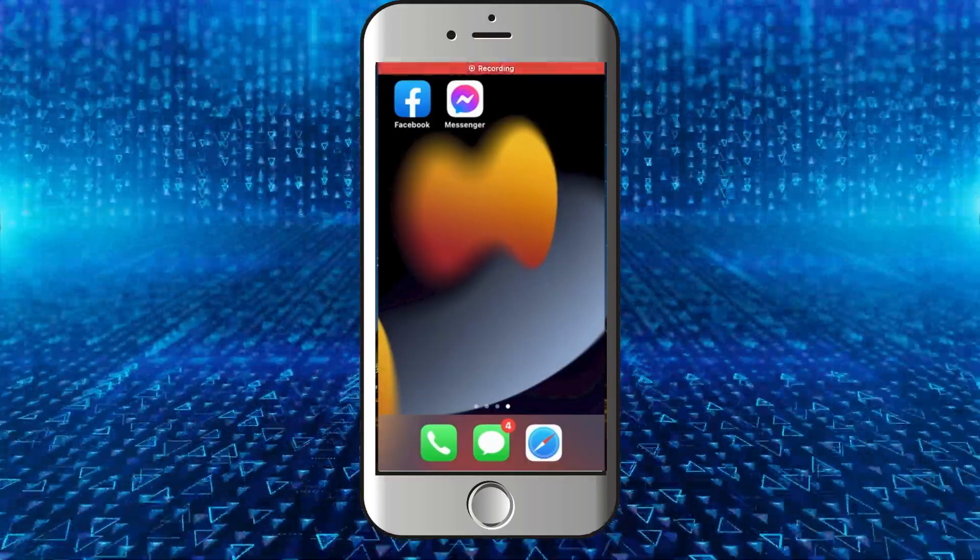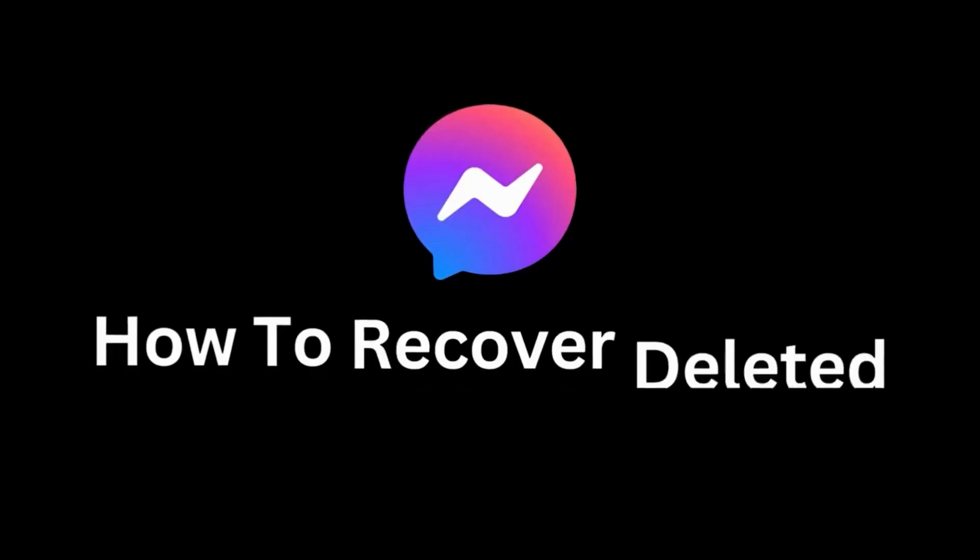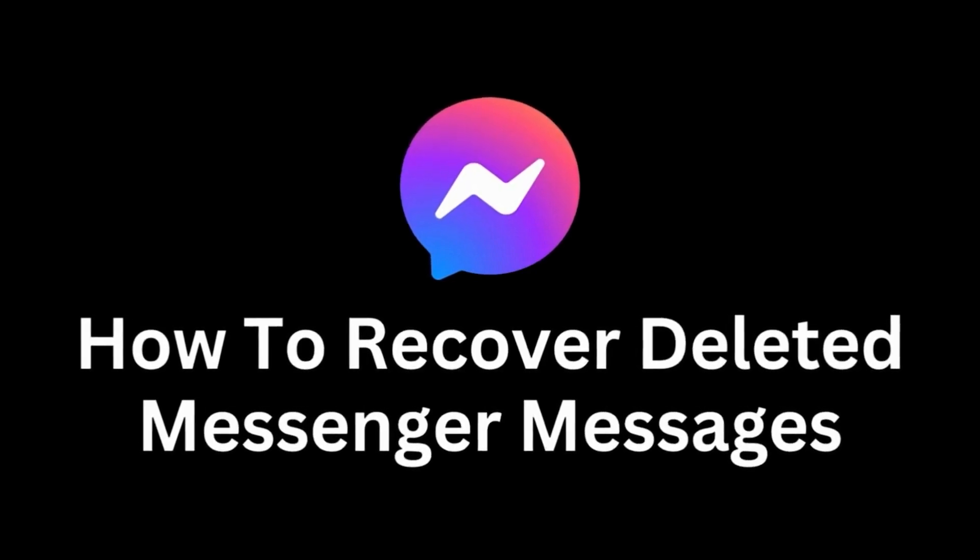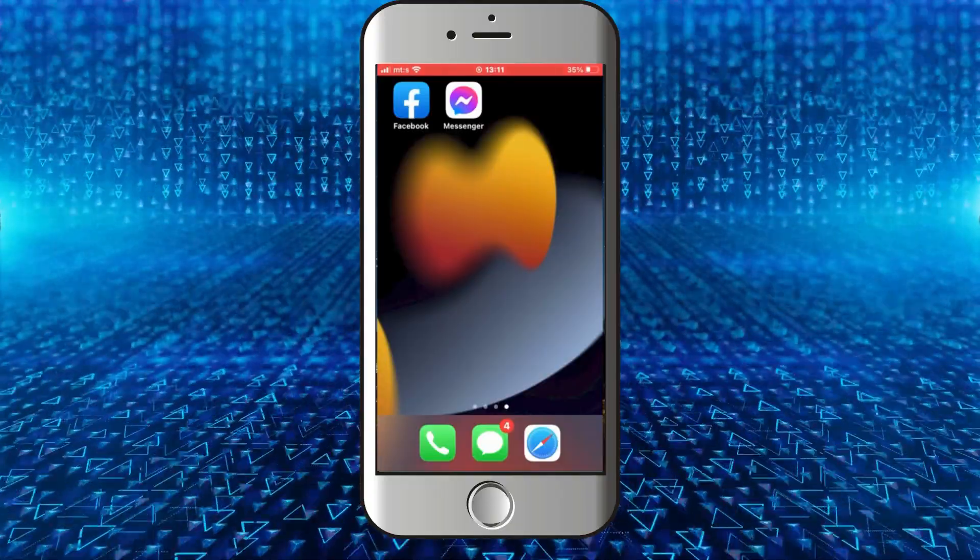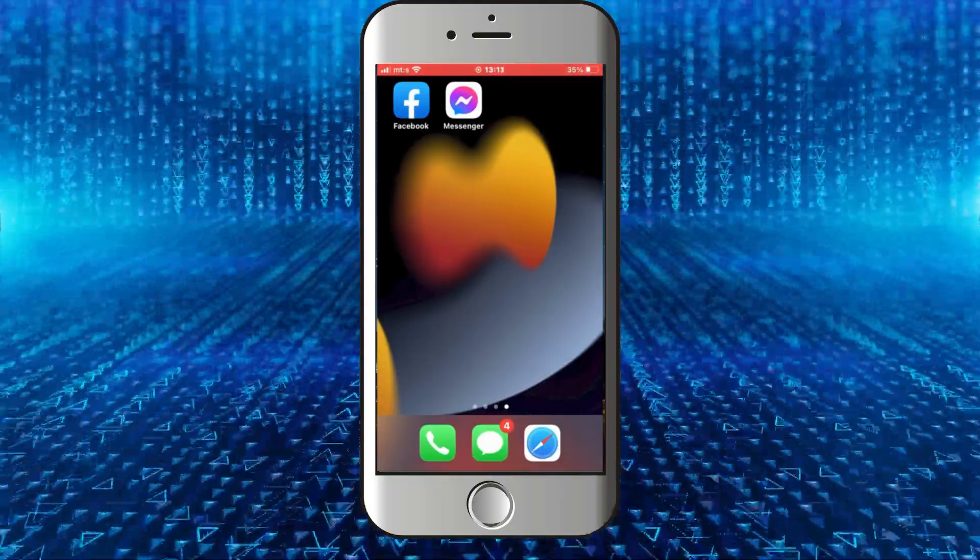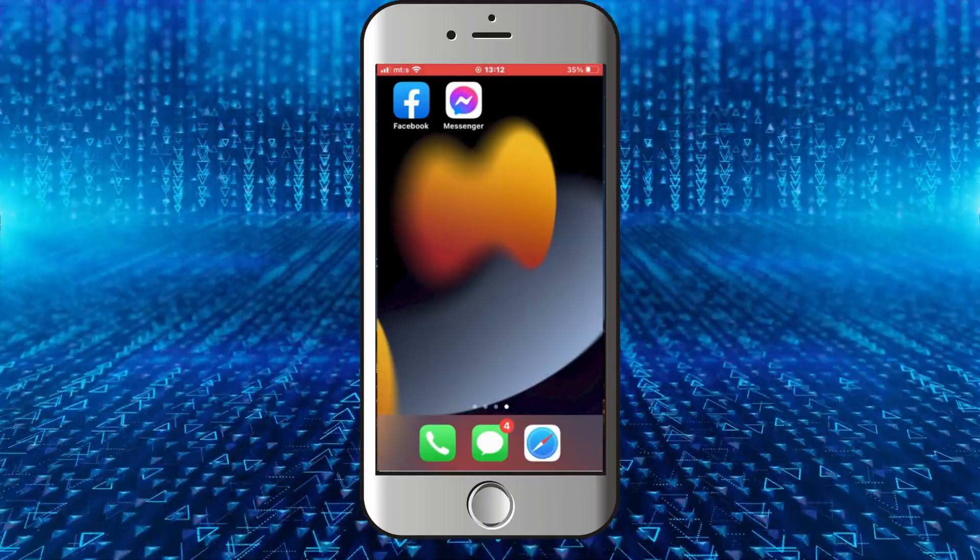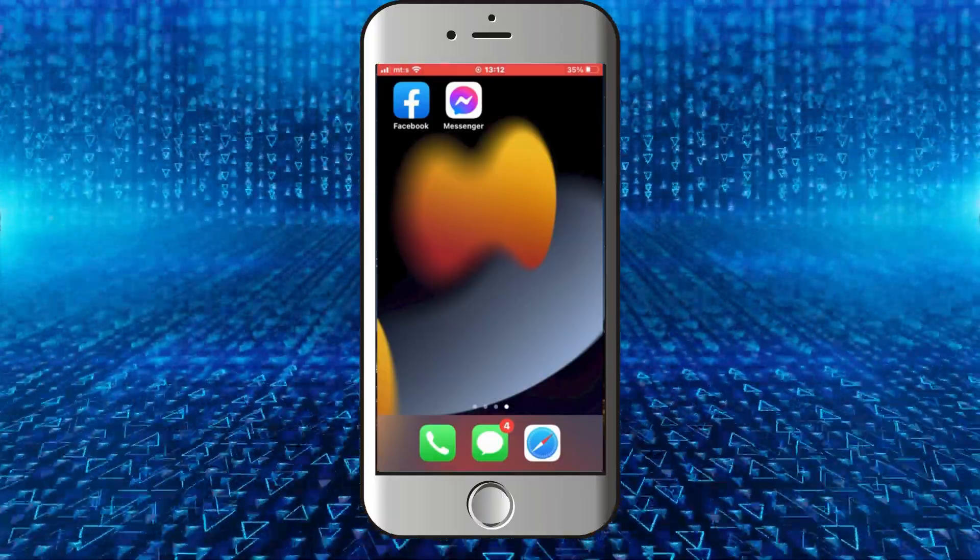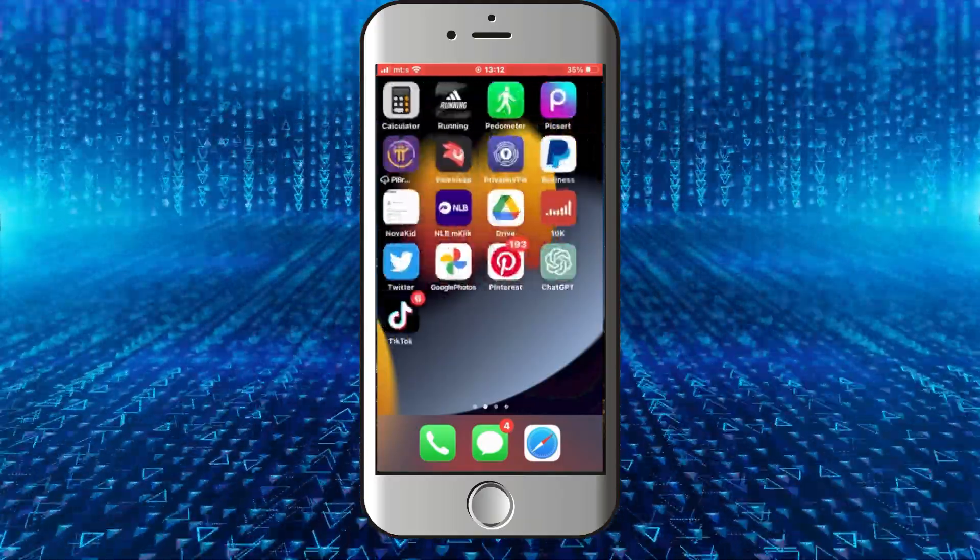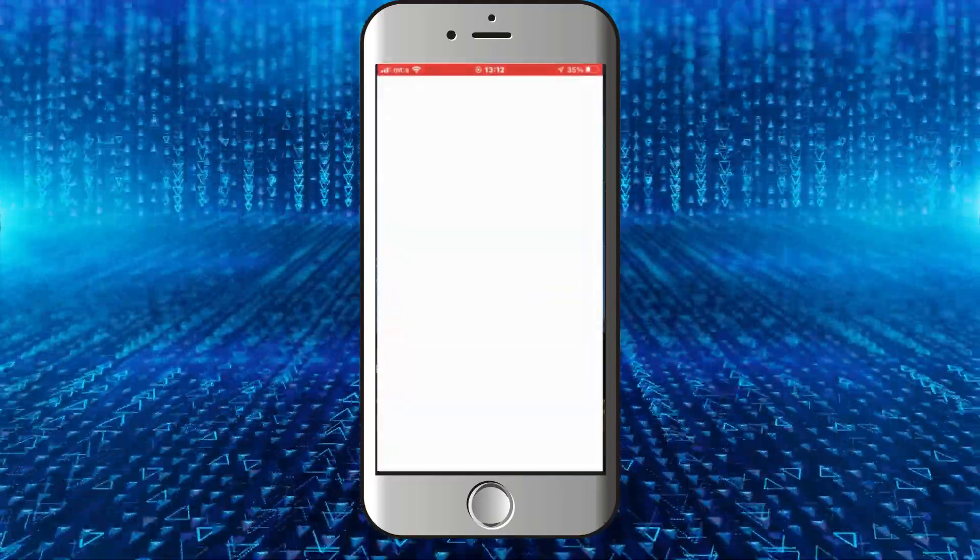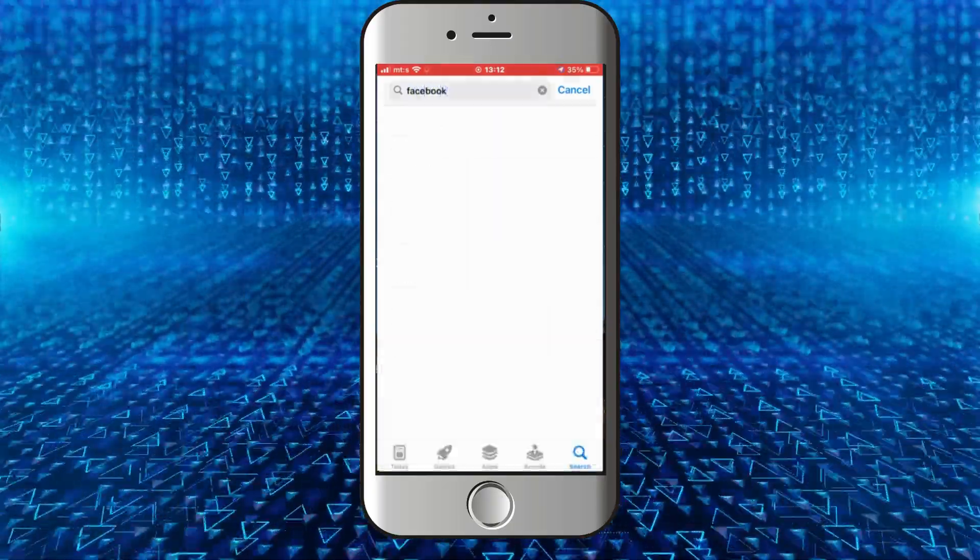Welcome back to another tutorial, guys. In this video, we'll learn how to recover deleted messages on Facebook Messenger. If you've accidentally deleted some messages and want to get them back, follow my steps. This works on both iOS and Android devices, and the process is the same. The first step is to make sure that you have the latest version of the Facebook mobile app installed on your phone. You want to go to the App...